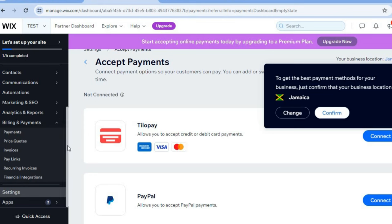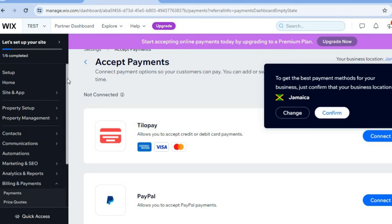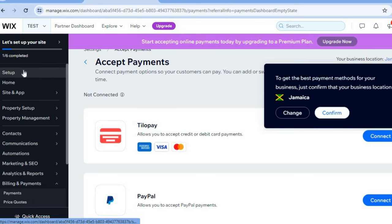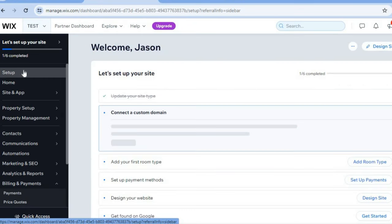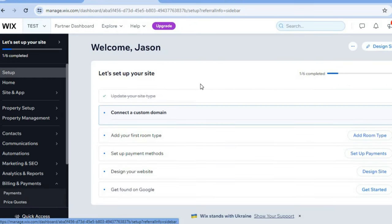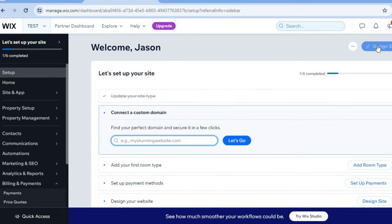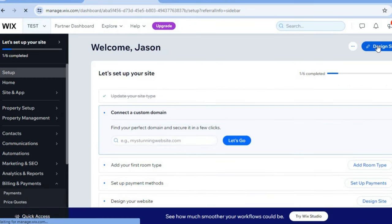If you'd like to offer more payment options, you can always change the location of your business by tapping on 'Change.' Once finished, go back to the left-hand menu, scroll up, tap on 'Set Up,' then go to the top right-hand corner and select 'Design Site.'